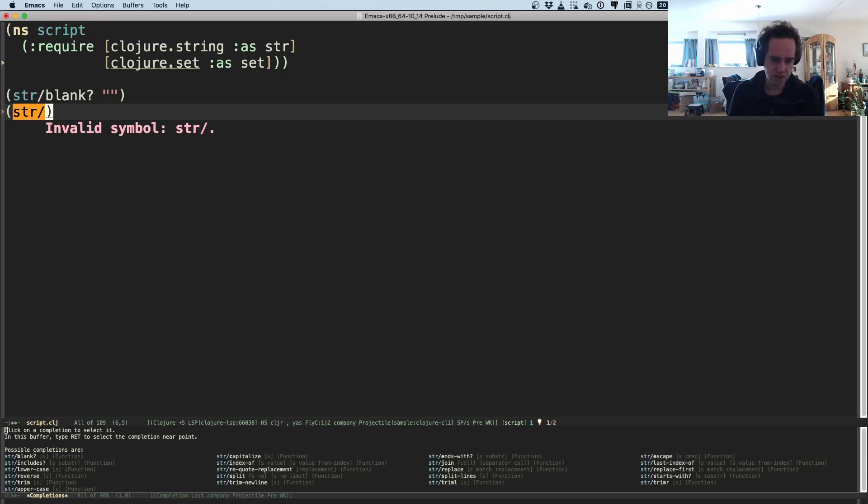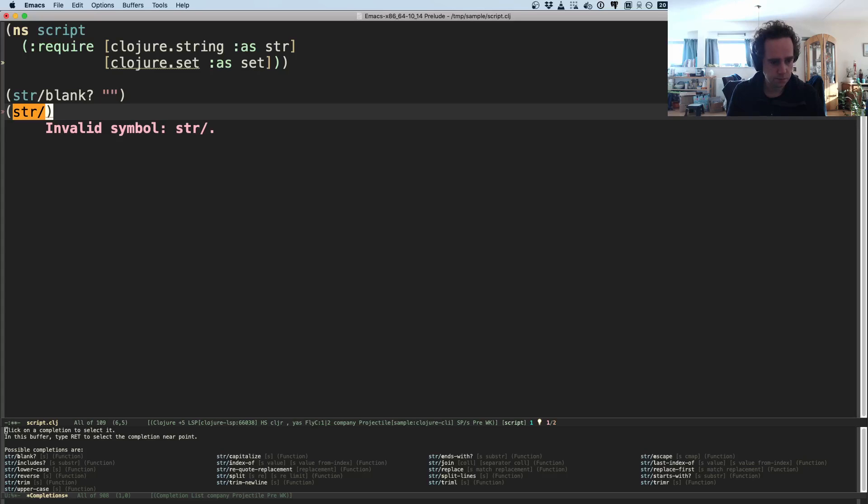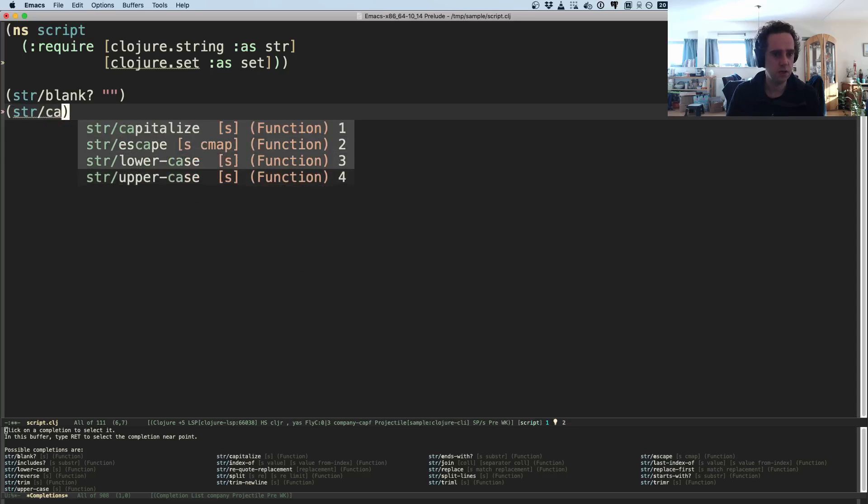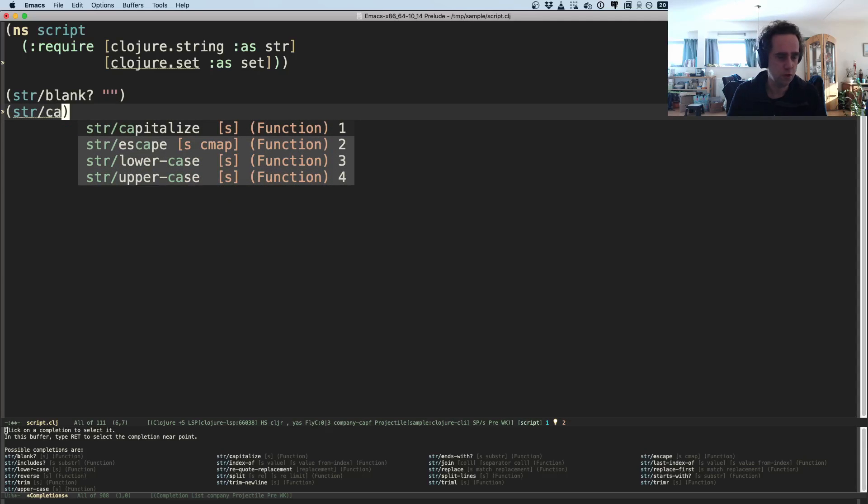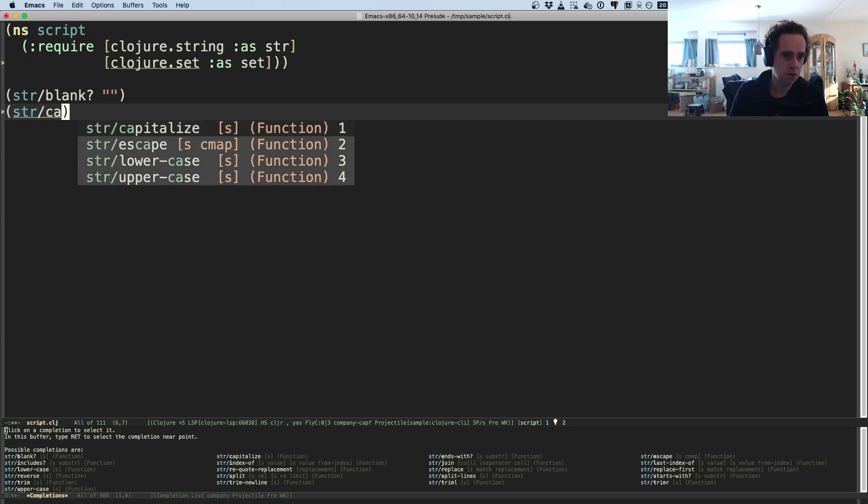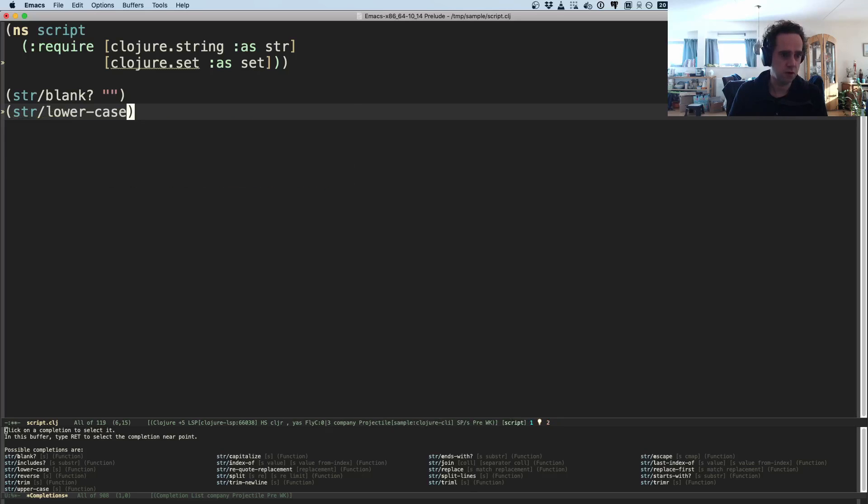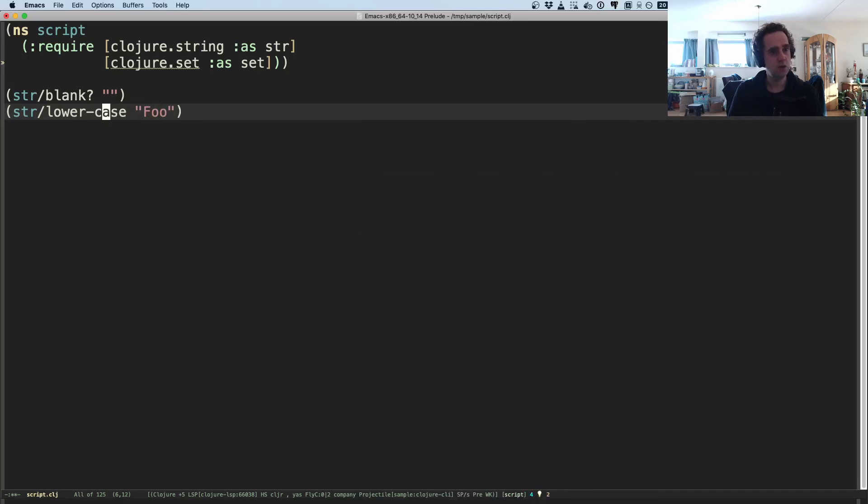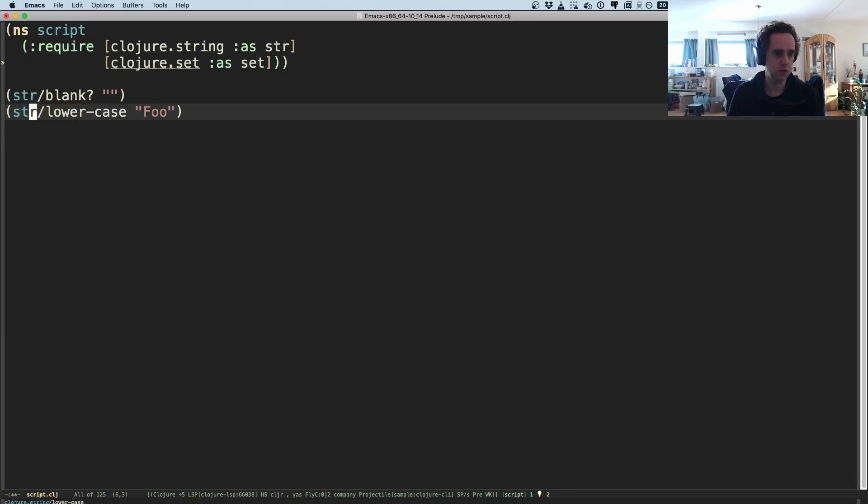So you can get also these nice suggestions like lowercase. I want to lowercase this.